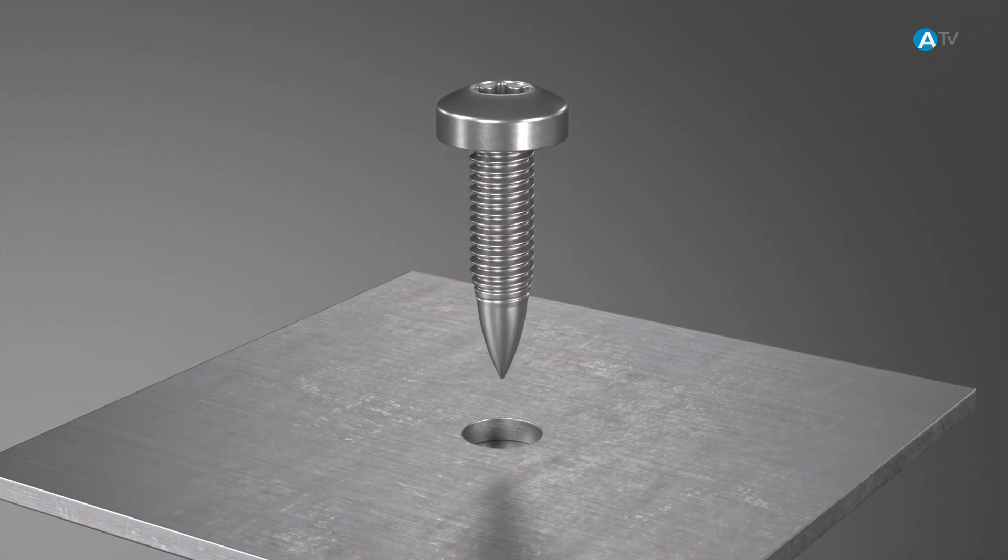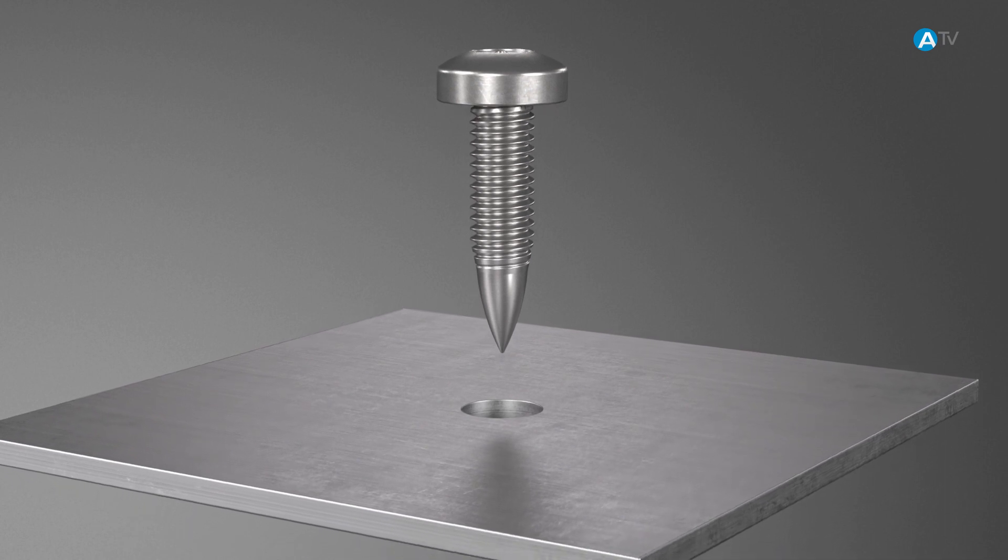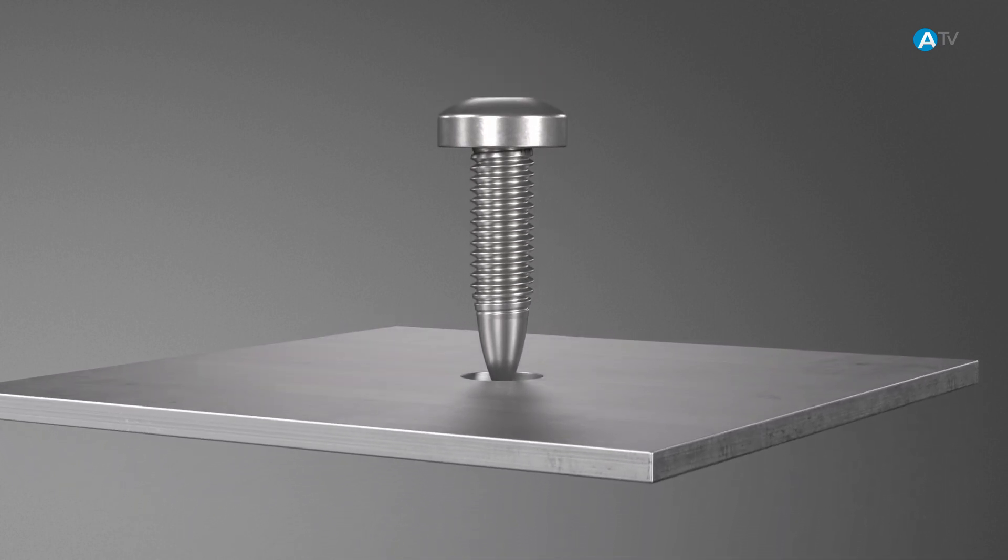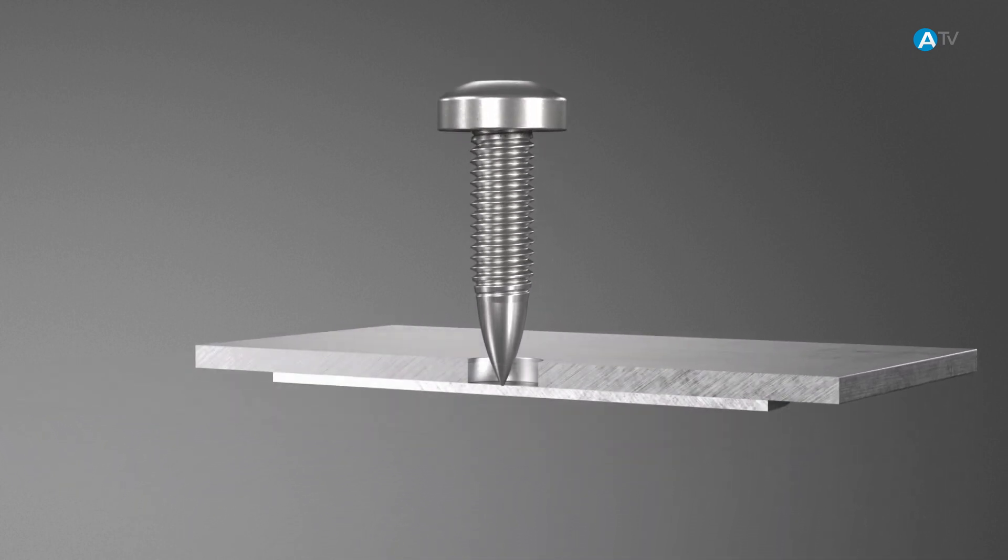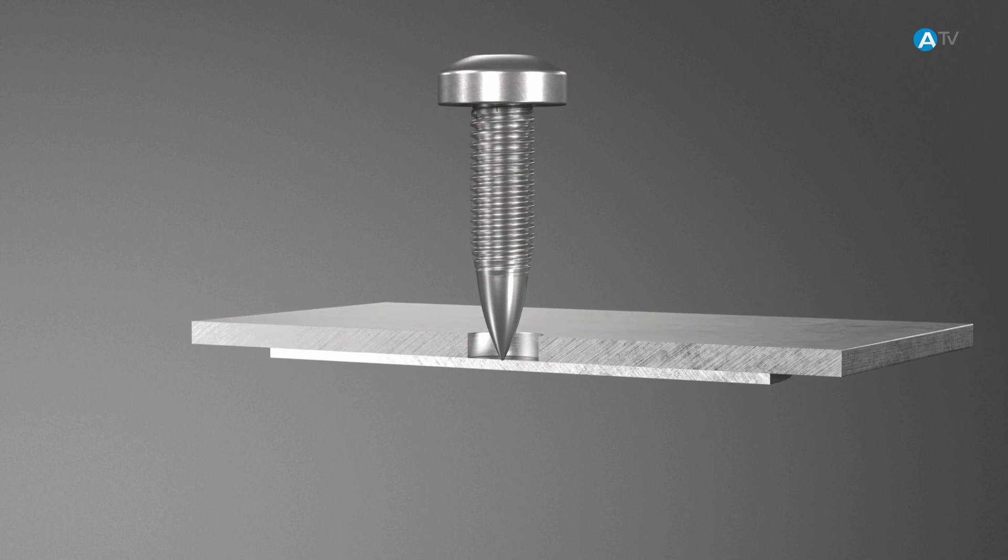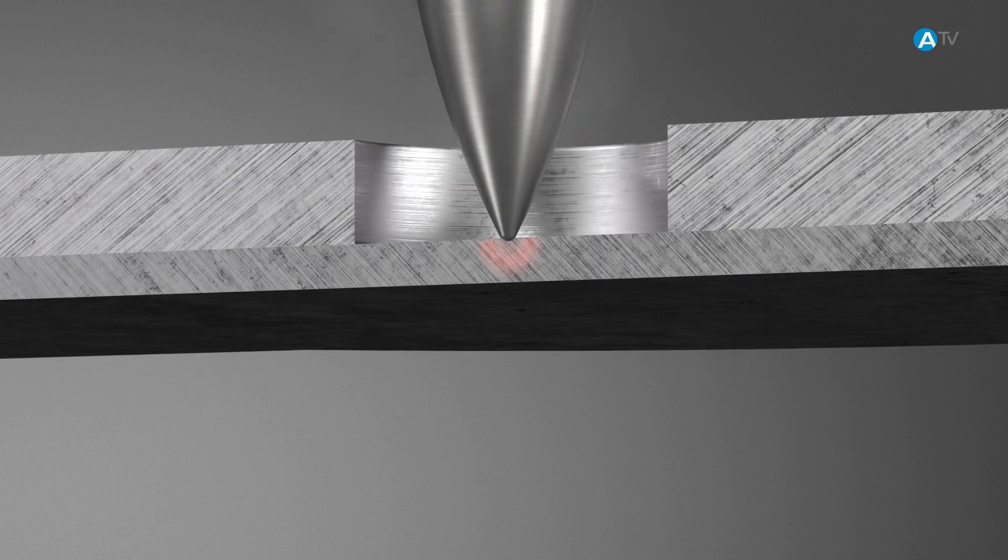Based on the technology of flow hole forming, the flow form screw, through the combination of axial force and relatively high screwdriver speed, causes the sheet metal to heat up.